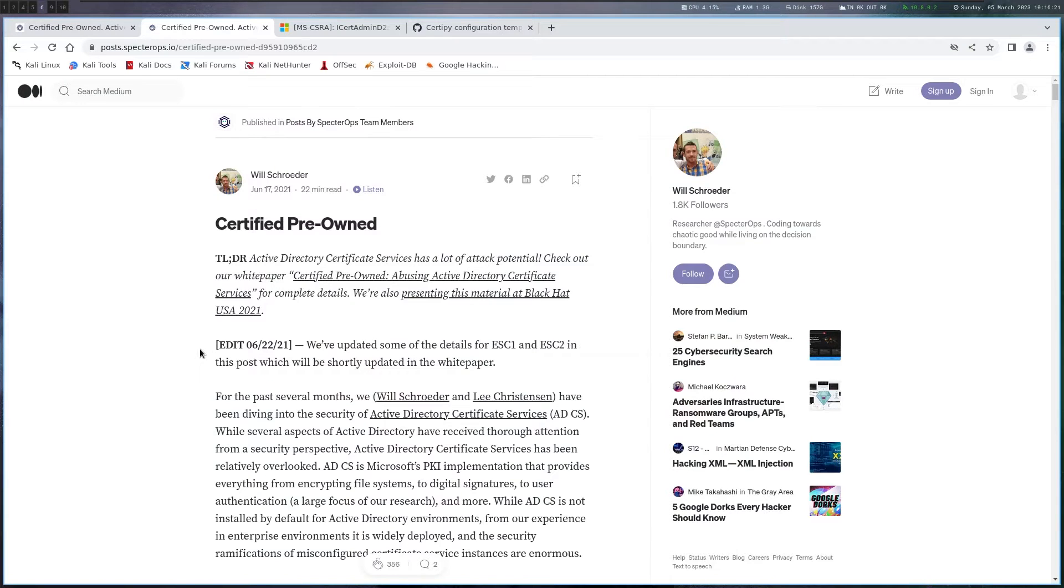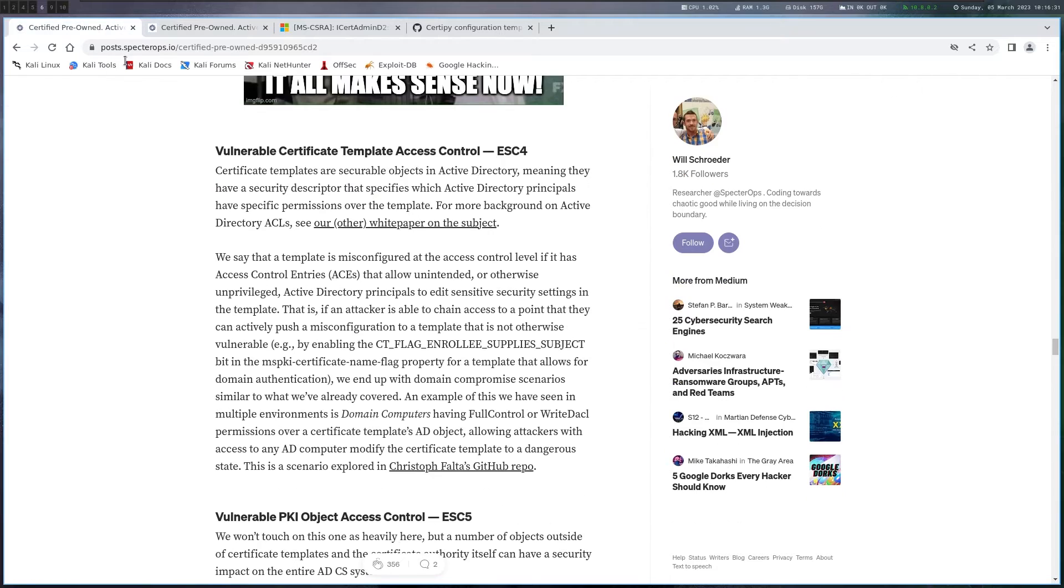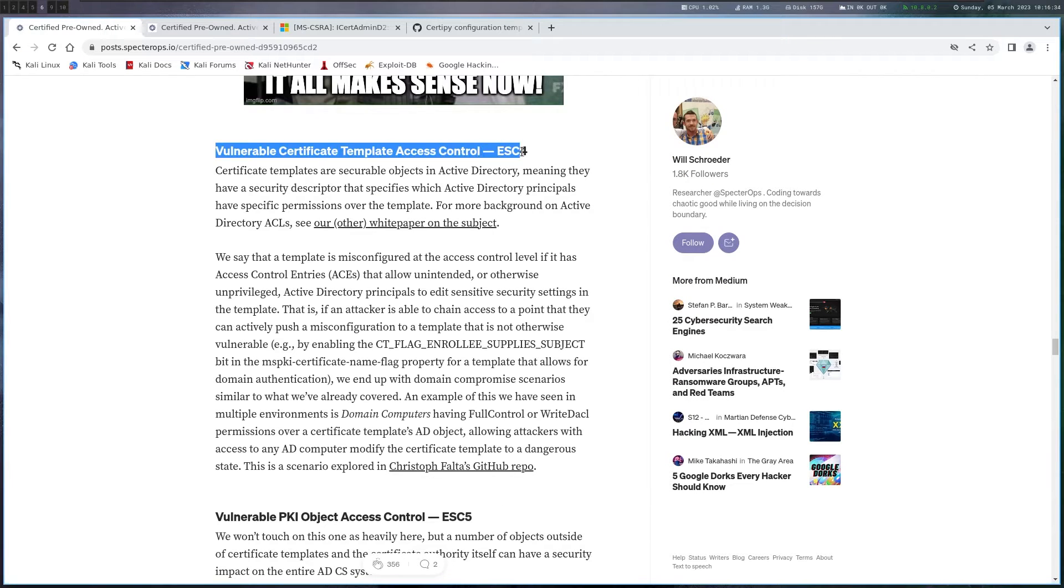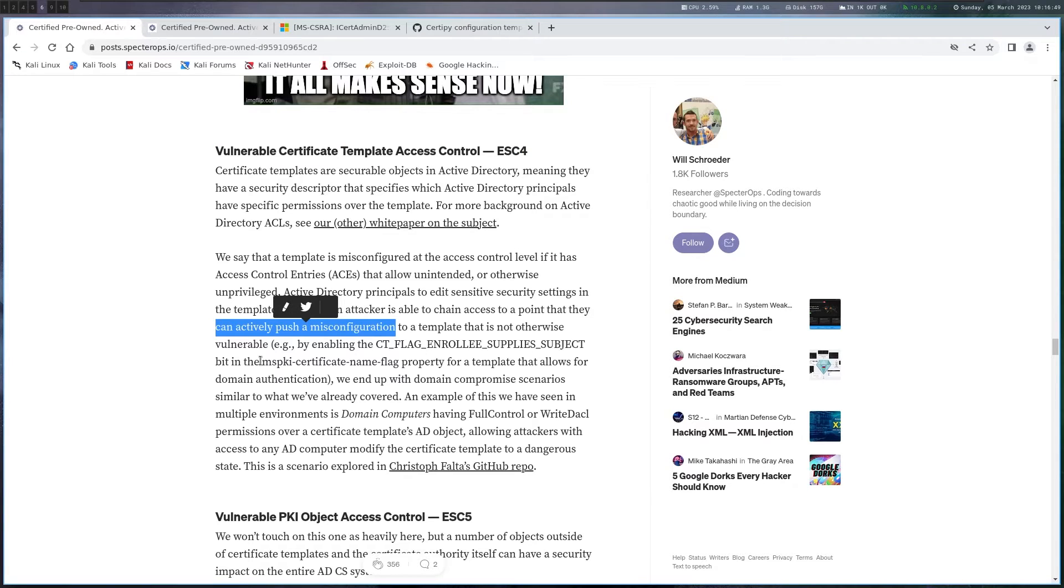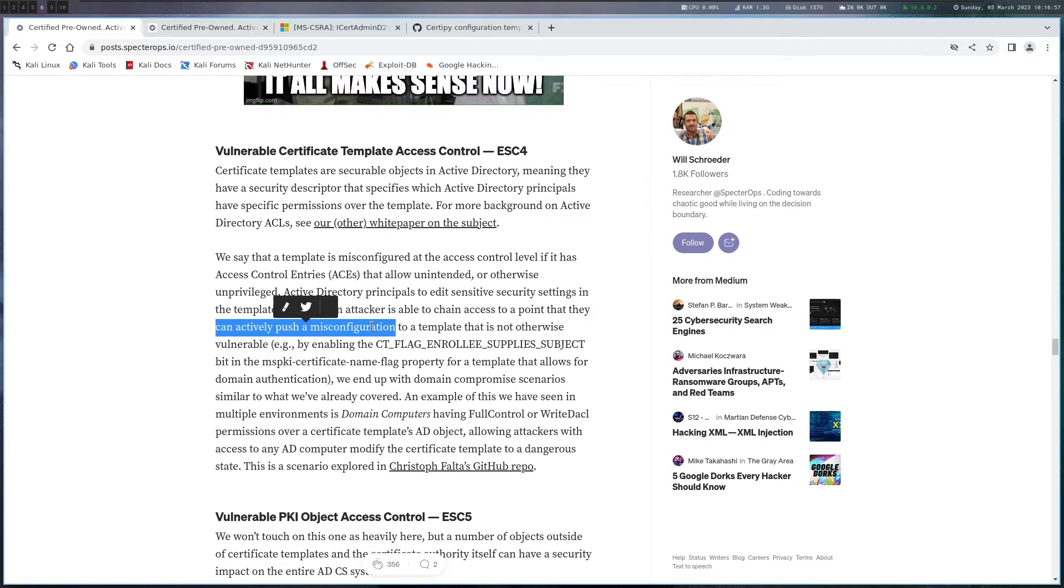There's this excellent blog post here, certified pre-owned by SpecterOps, which goes over all the details you need to know about ADCS. If you scroll down a bit, there's a section about ESC4, which is the scenario we're in right now. It's basically this part here, right? Since we have right access, we can actively push a misconfiguration so we can make the template vulnerable to one of the other attacks. Specifically, we are going to make it vulnerable to ESC1 and then exploit that.